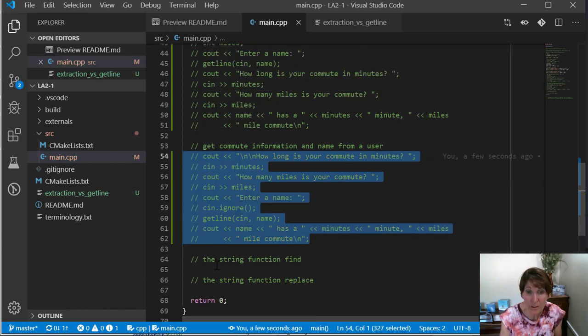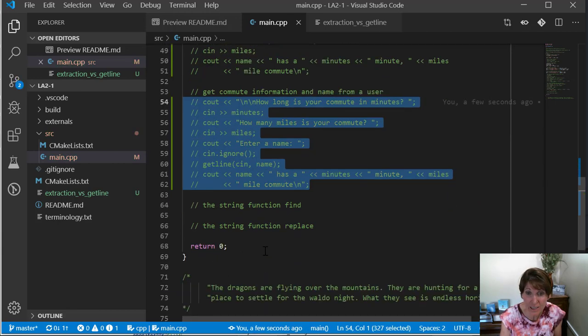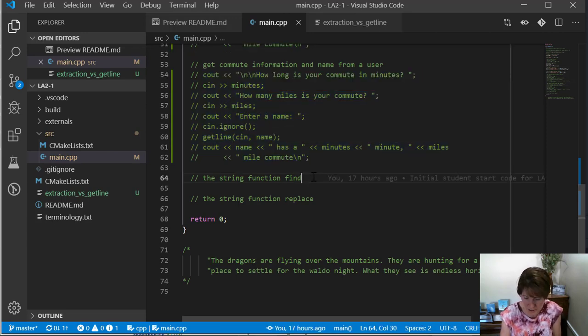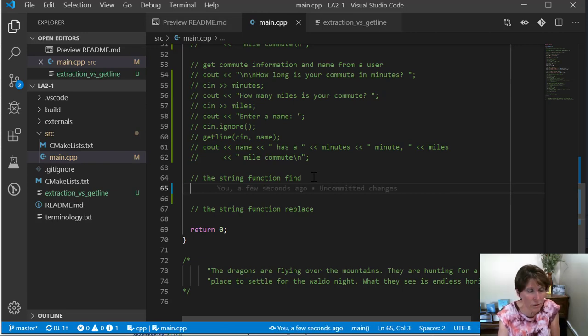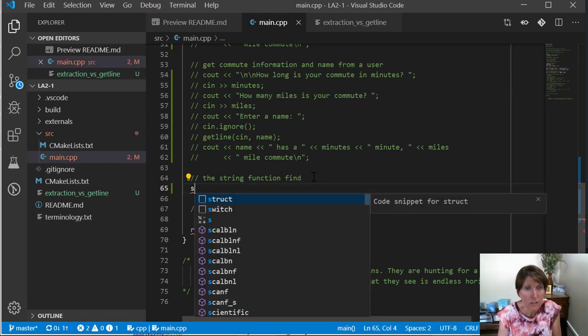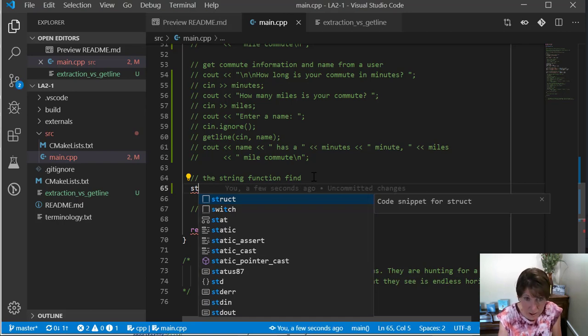We're going to work with the find function and the replace function. And down here in a comment, I have put some text so that we can just copy paste. I want to create a new string. I'll just call this string story.